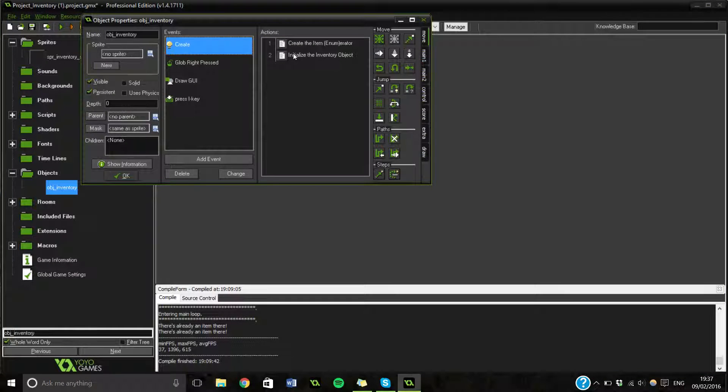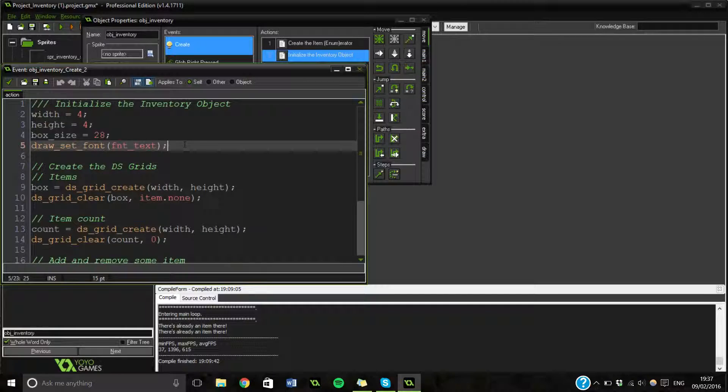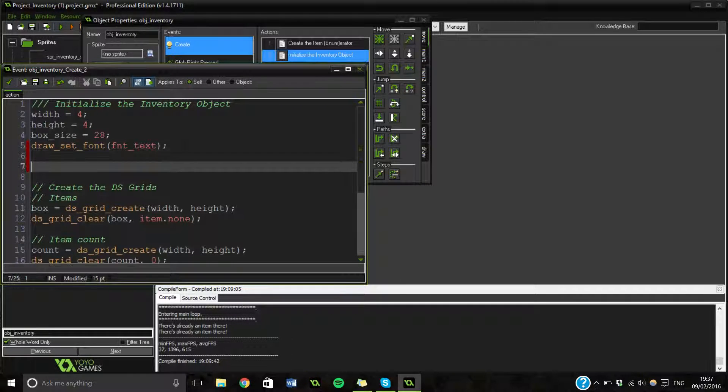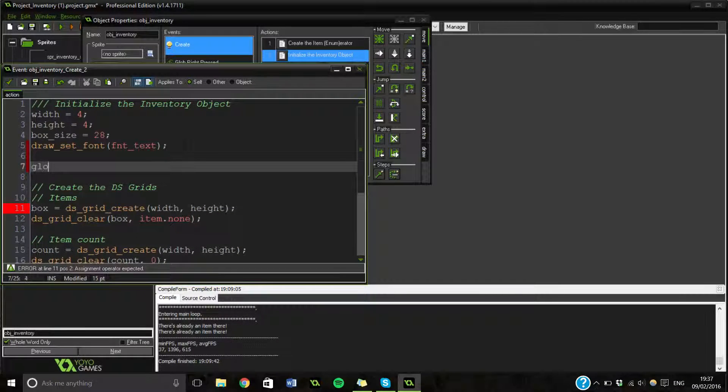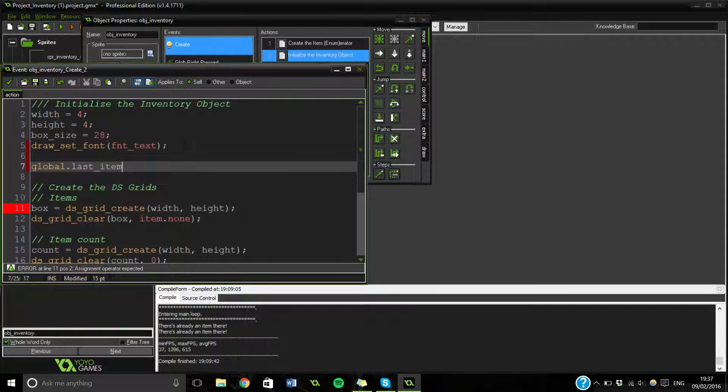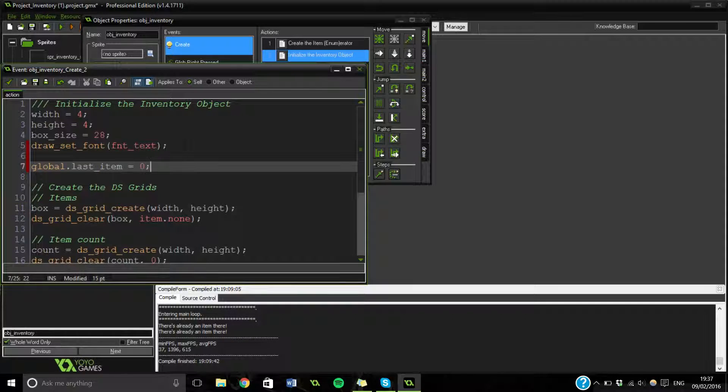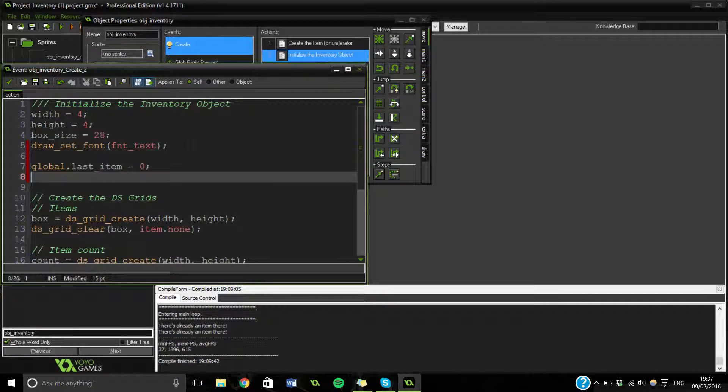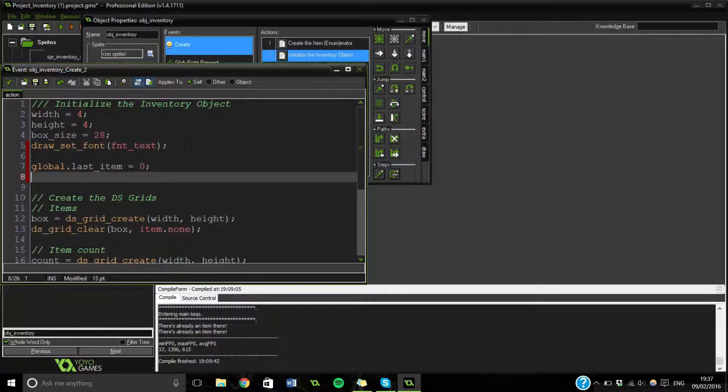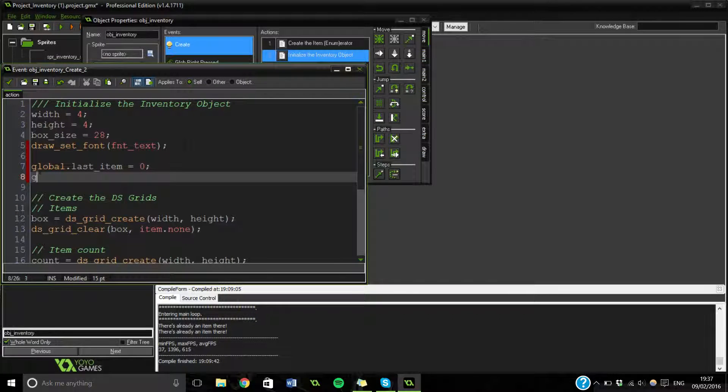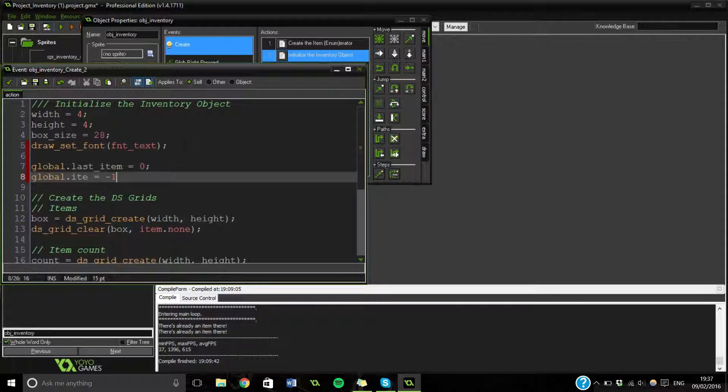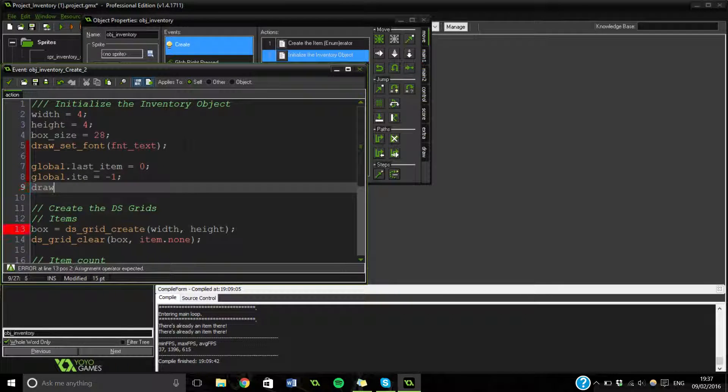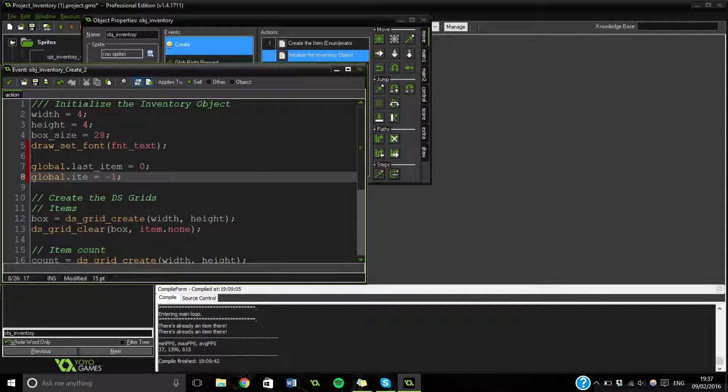First thing we're going to do is go into a create event. And we're going to add some variables. So the first thing we're going to do is global.lastItem. It's going to be equal to zero to start with. So what this is going to do is keep track of the item that you've got picked up. It's the item that you are dragging, so that when it drops, it drops the right item. Then we're going to add global.ite. And this is going to check to whether you are holding an item or not. Then we're going to have, oh actually we don't need that. That's all we need really.